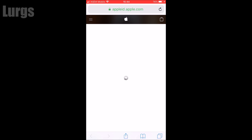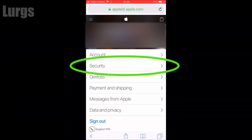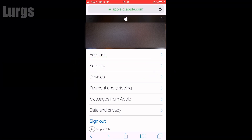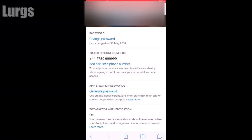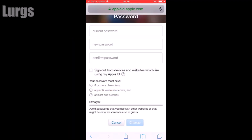A message about Apple ID and privacy will appear - click Continue after you've read that. This brings you to the main menu of your Apple ID account. From this menu, click on Security and then click on Change Password. It will show you when you last changed your password.